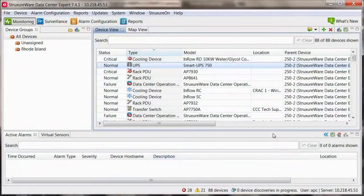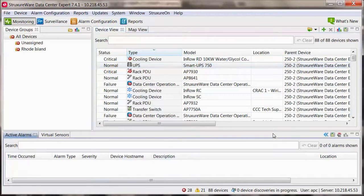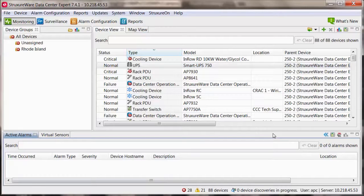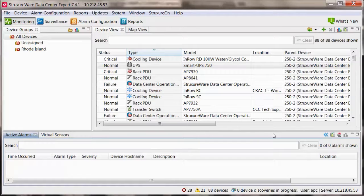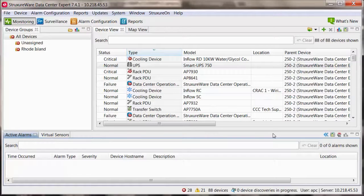How to monitor an APC device within StructureWare Data Center Expert using SNMP version 3 after it was already discovered using SNMP version 1.